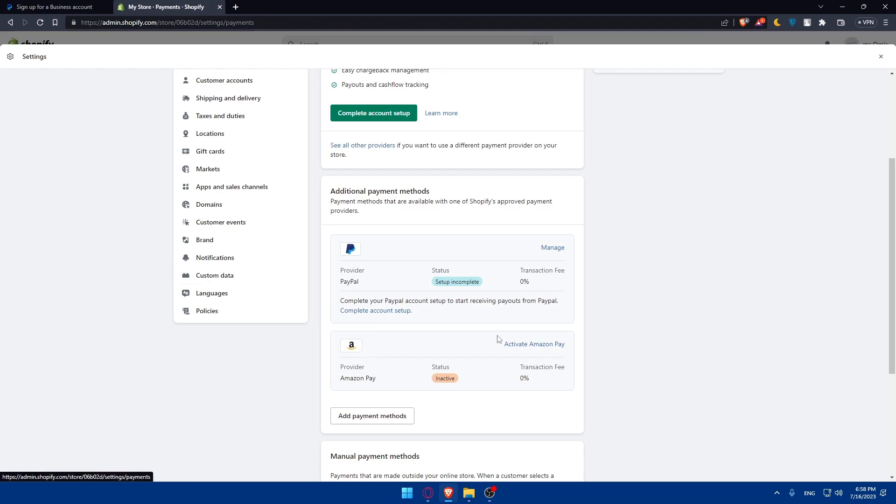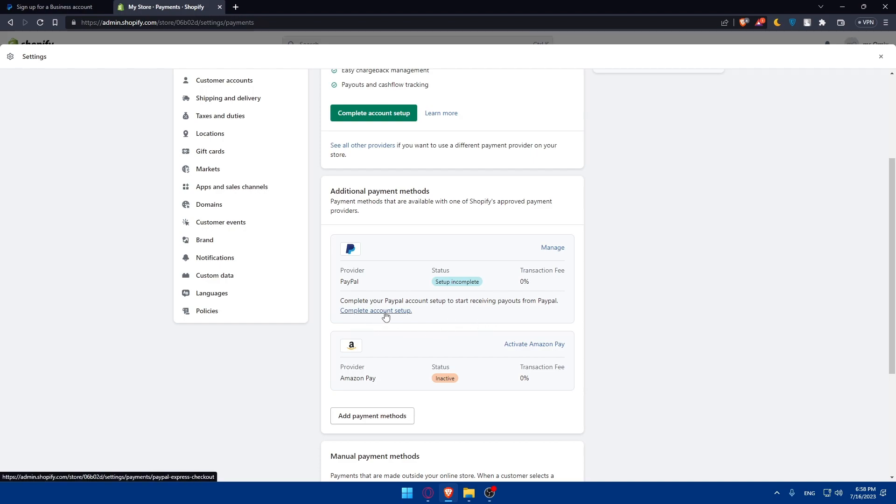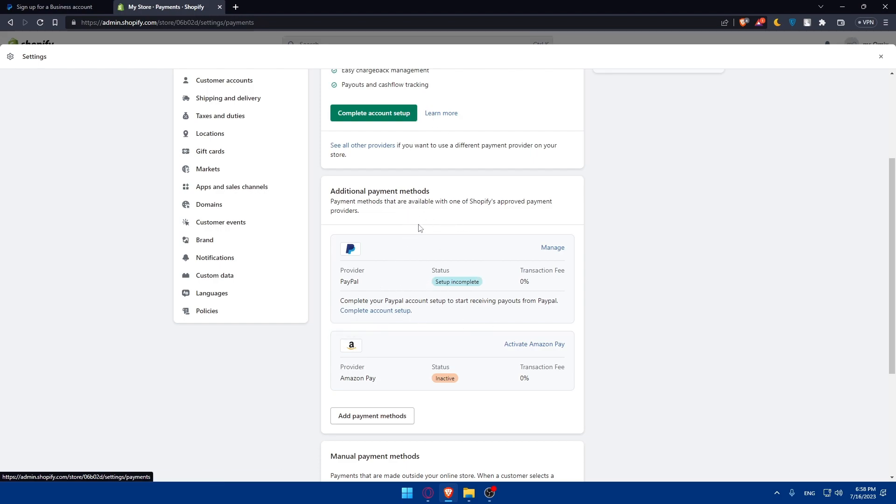Once you activate PayPal as a payment option, click on complete the account setup. In the setup window, you'll enter your email address associated with your PayPal business account and click save to connect your PayPal account to Shopify.